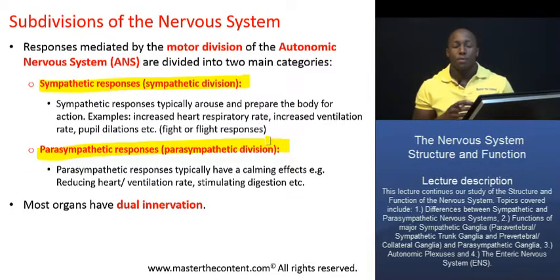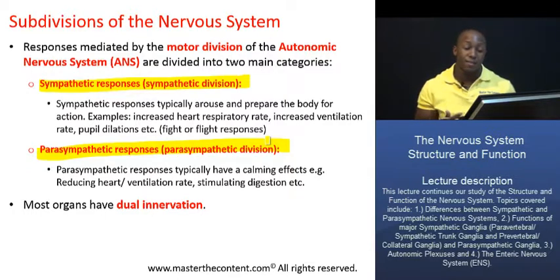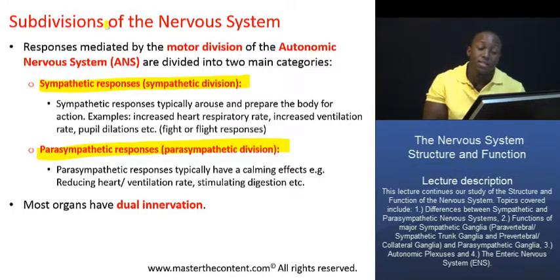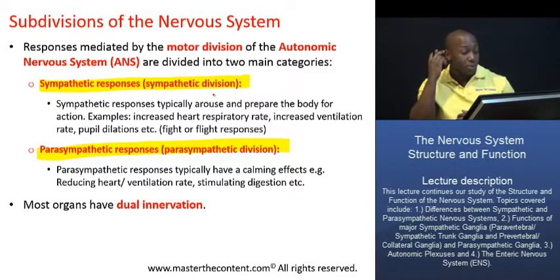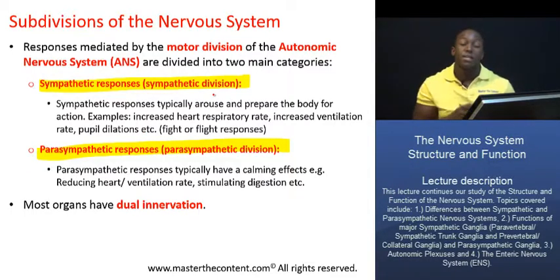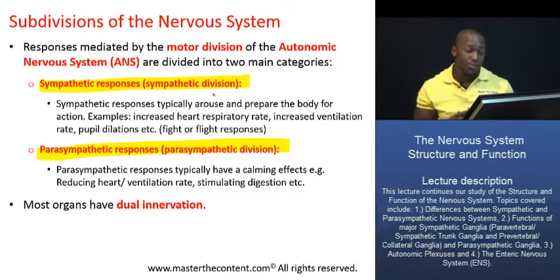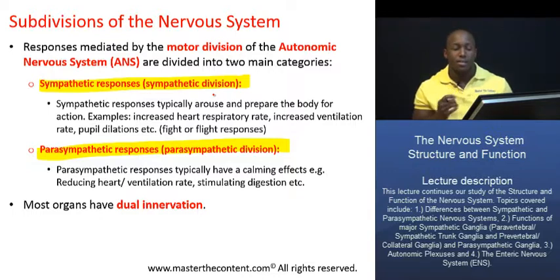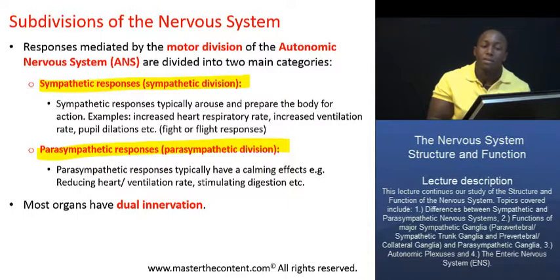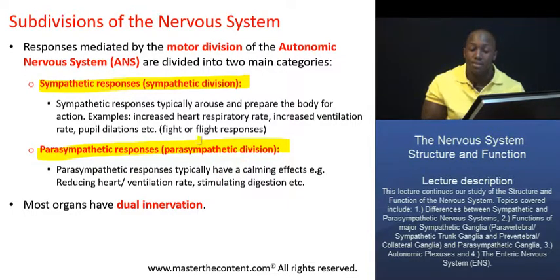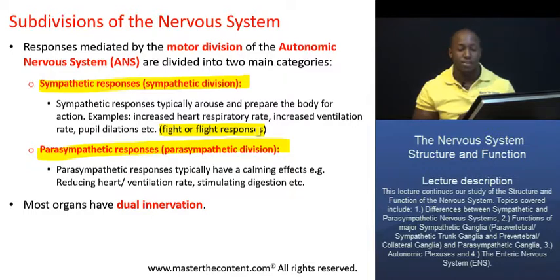These two divisions have, for the most part, very antagonistic effects. The sympathetic division mediates responses that typically arouse us or prepare us for action — for instance, increasing our heart rate, increasing our rate of ventilation, dilation of our pupils, and increasing respiratory airflow. Those are all responses that prepare us for action. The responses mediated by the sympathetic system are commonly referred to as fight or flight responses.